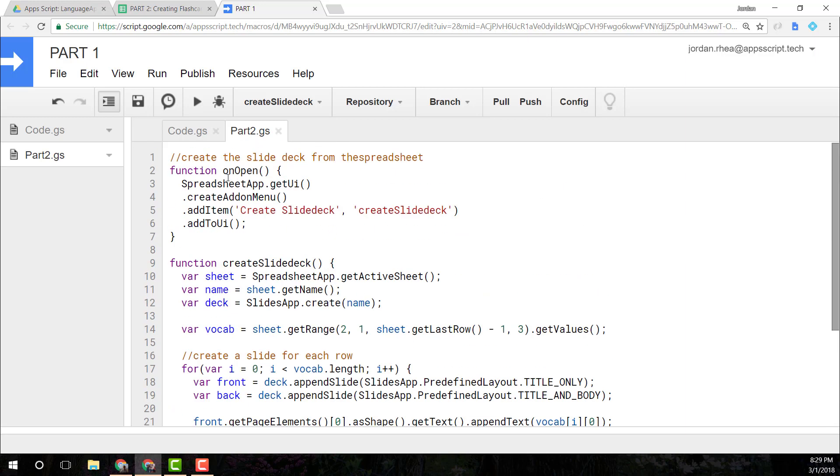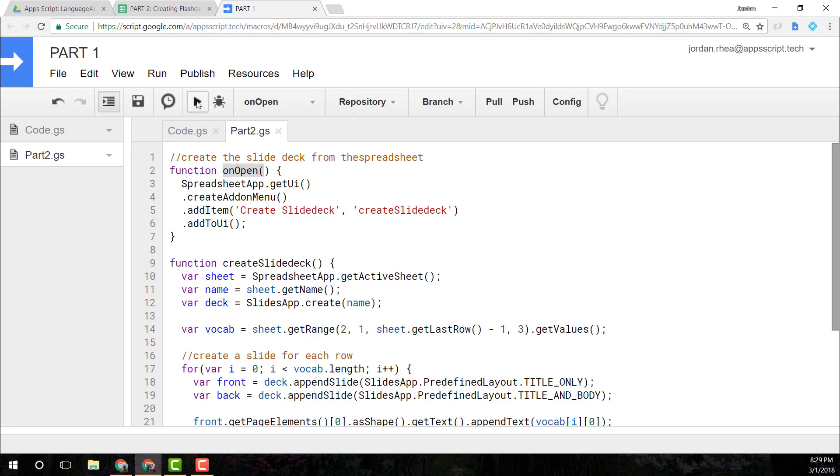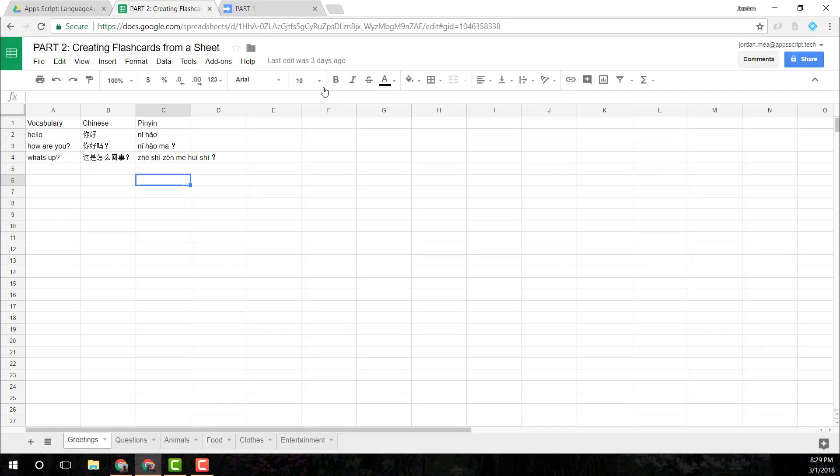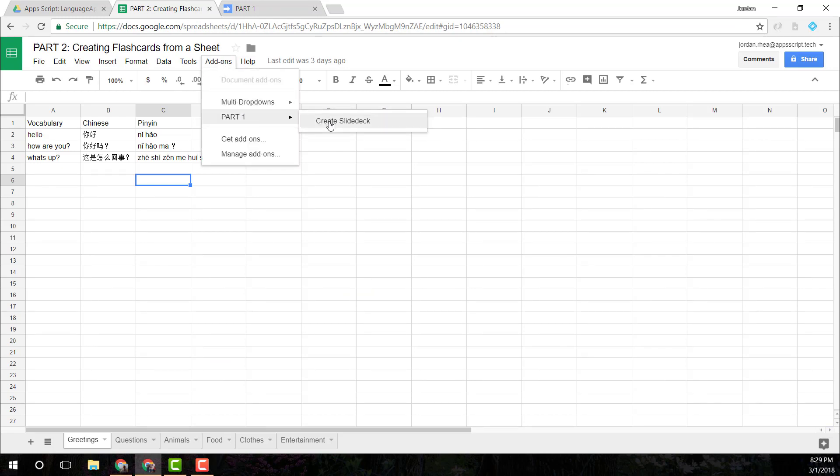The first thing I'm going to do is run this onOpen function. Pretty standard little thing. Just add a button that should be able to run our create slide deck. And that'll add it to this add-ons here. We should have this part one, and then create slide deck.